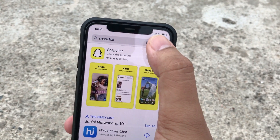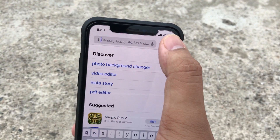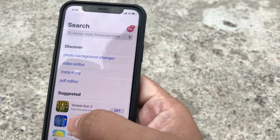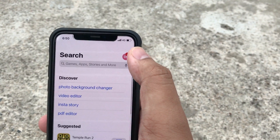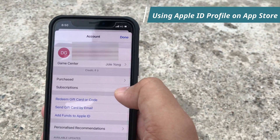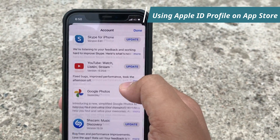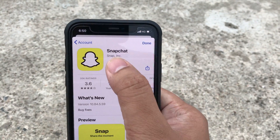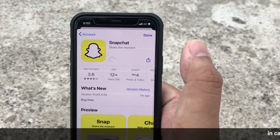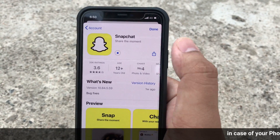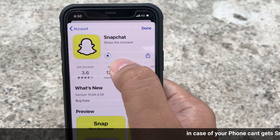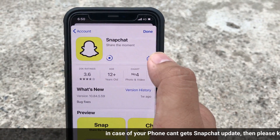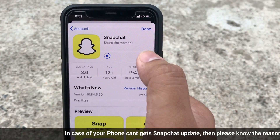Another way is manually. Tap on your profile, scroll down the screen, and tap on Update next to Snapchat.